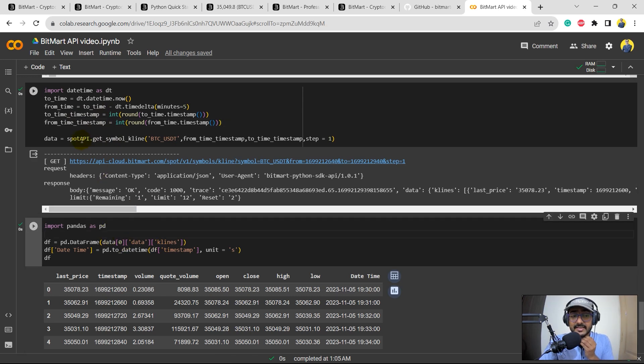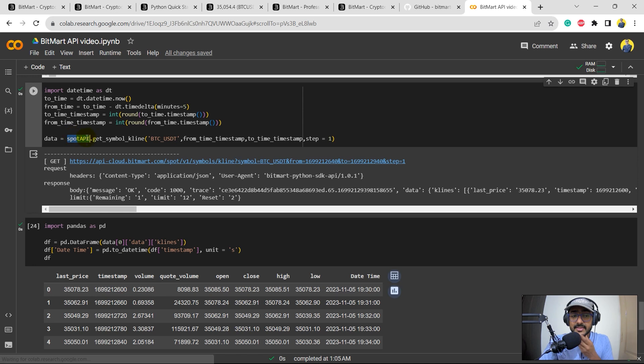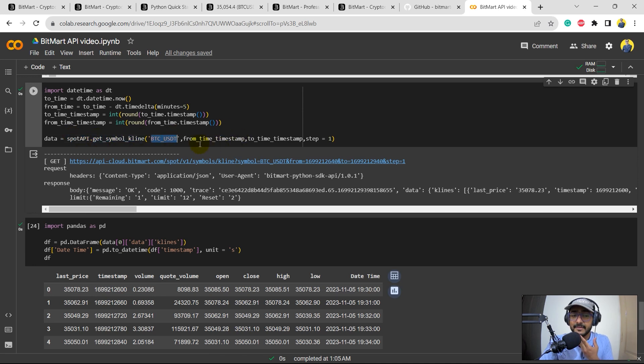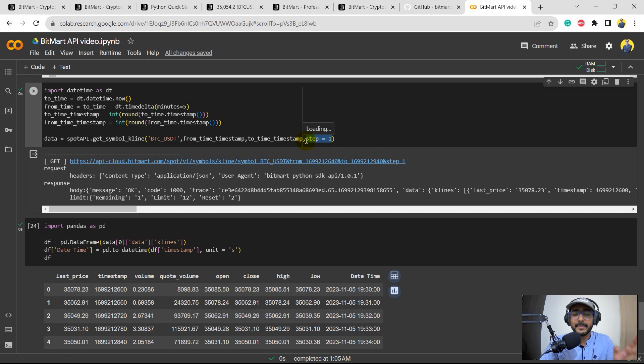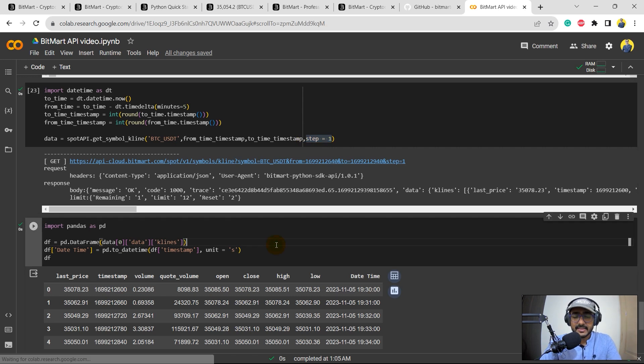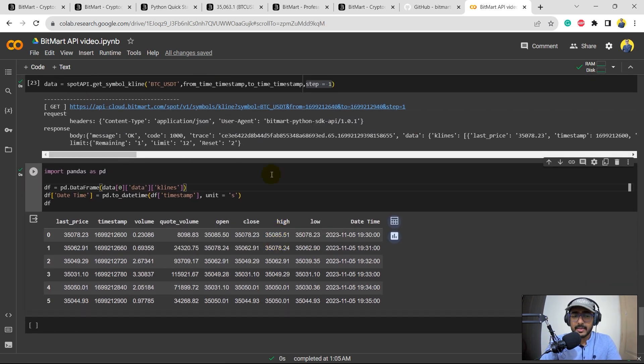In this case we used the function called get_symbol_kline and we provided from_time, to_time, and then we extracted data of interval of one minute. So this was the code. Now we will be extending this code in this video to make a full-fledged trading bot.